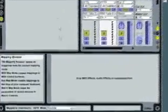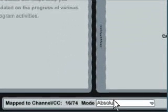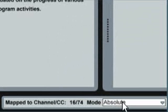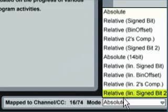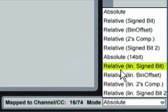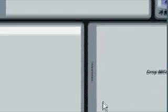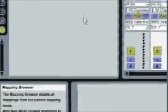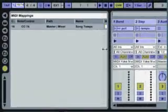And this is very important, we have to select here in Map mode. As you can see, it's set to Absolute. We have to change it to Relative Linear Signed Bits. This is the only way that push and pull can work.